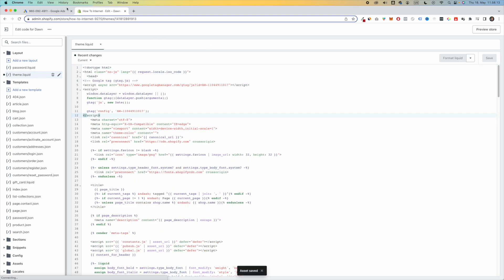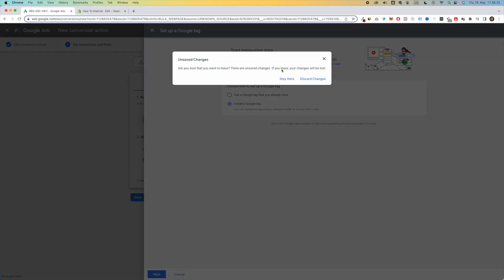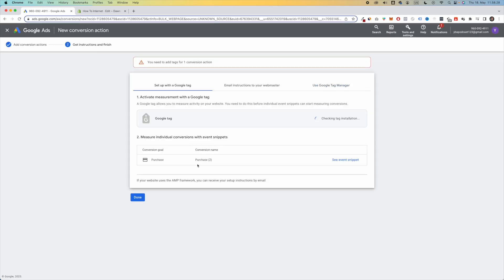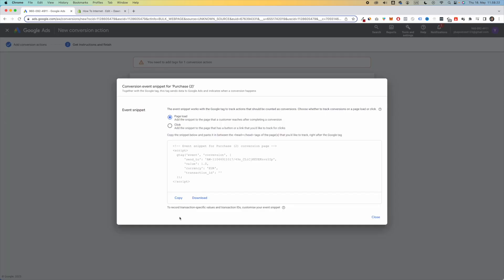Next, go back to Google Ads. Close this setup Google Tag thingy. Then go to Purchase, See Event Snippet. Copy this code right here.